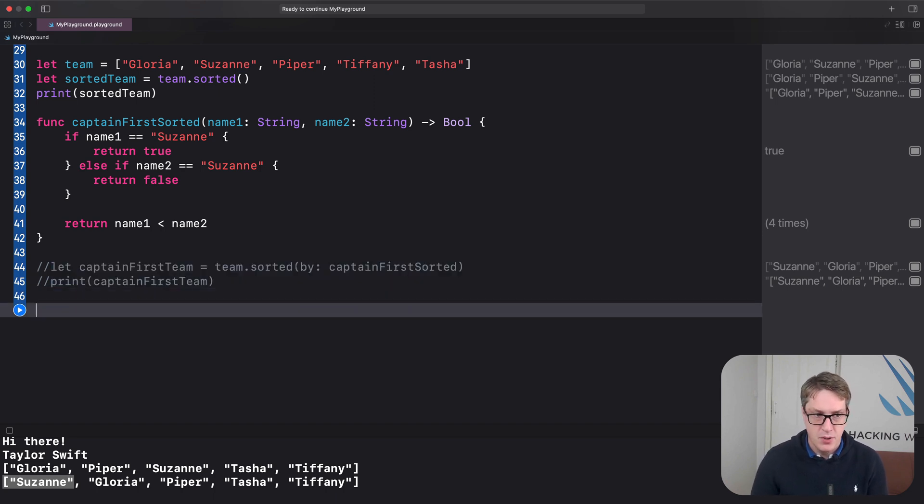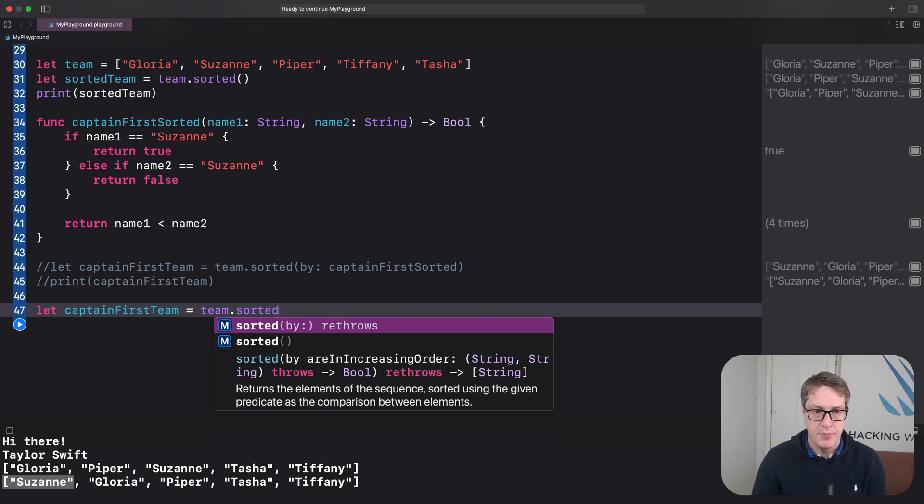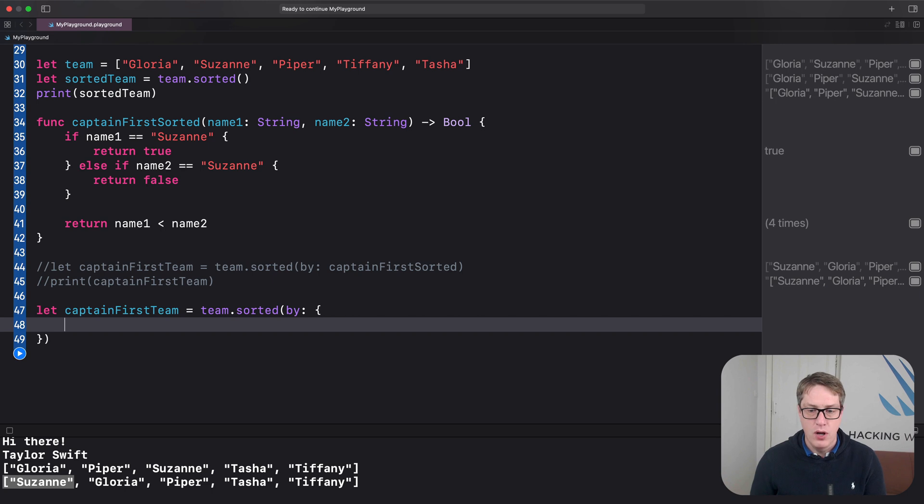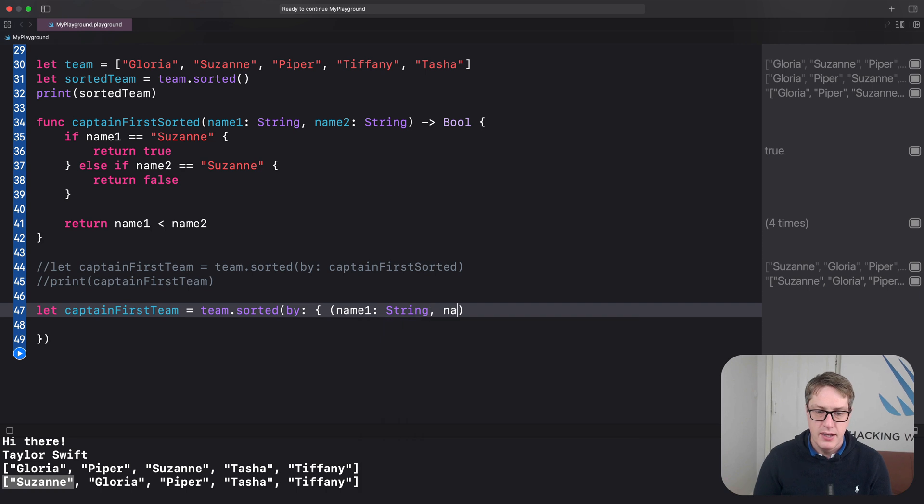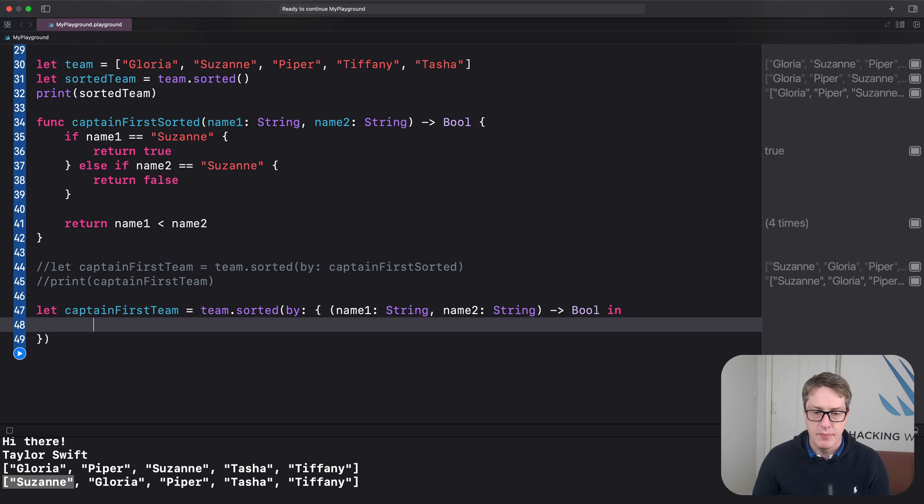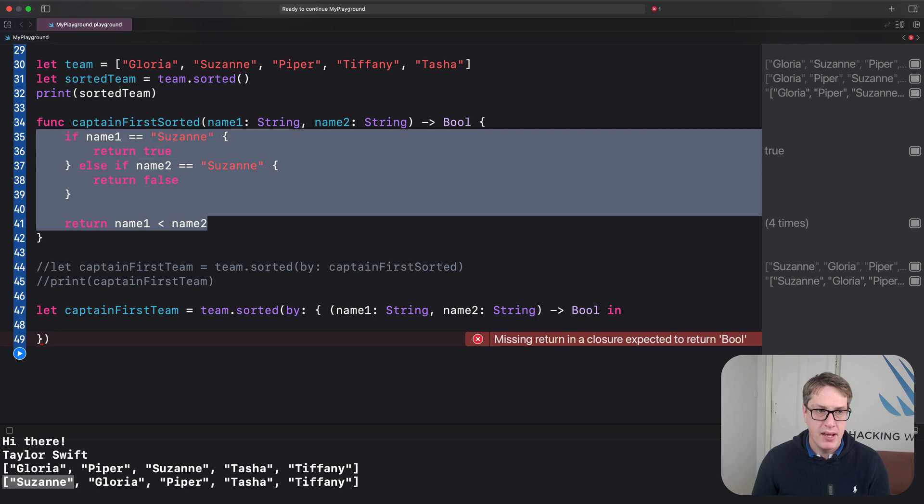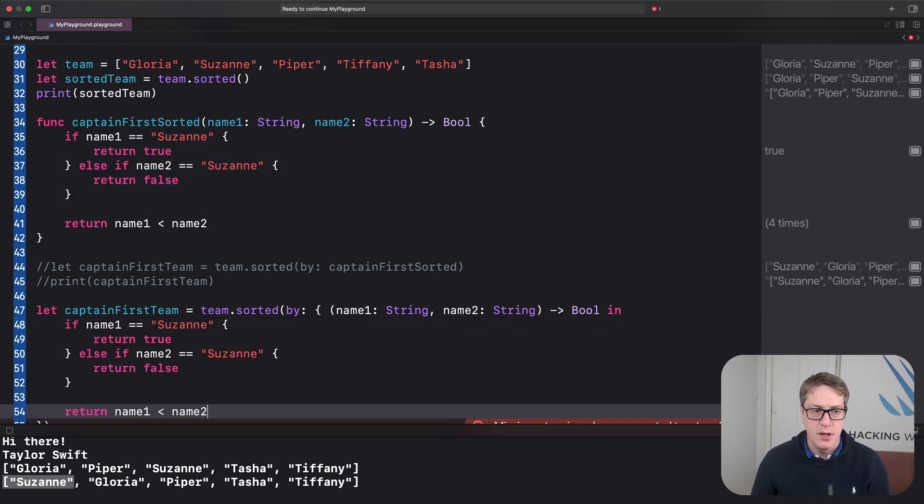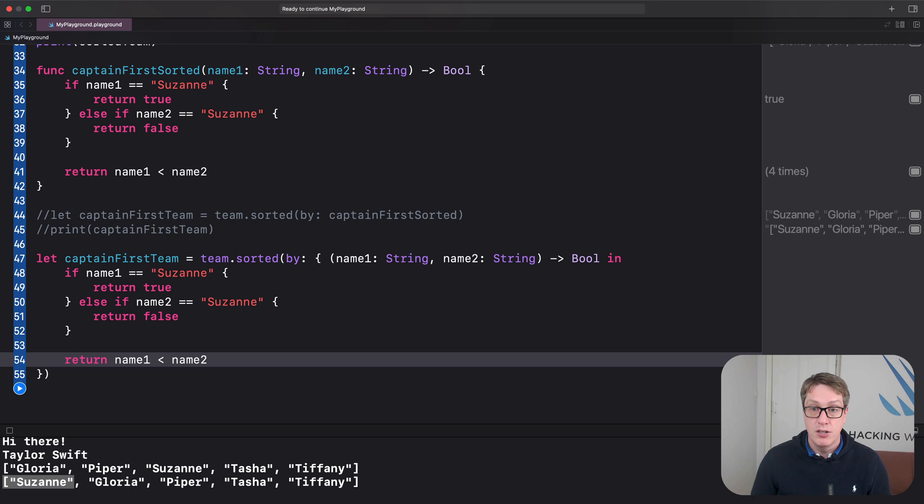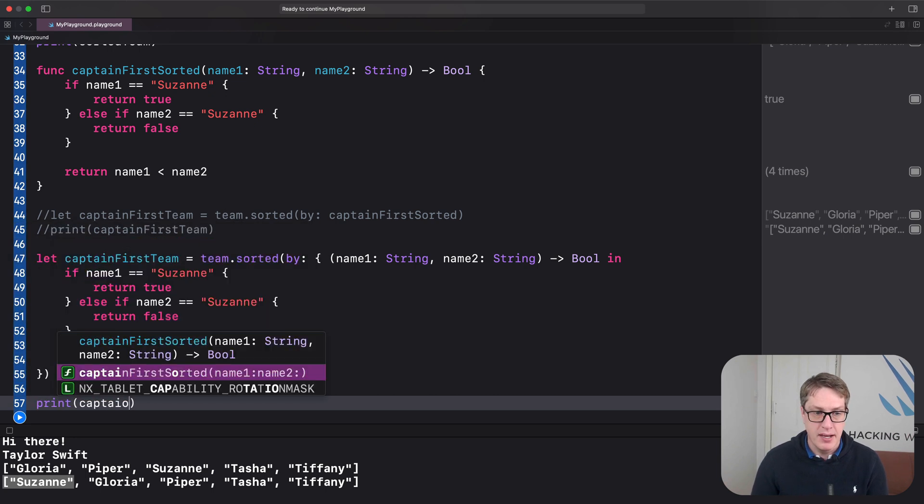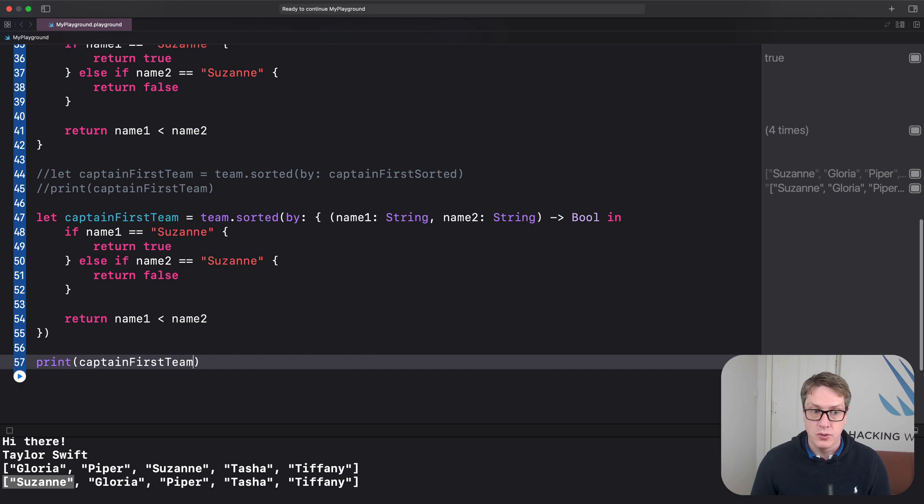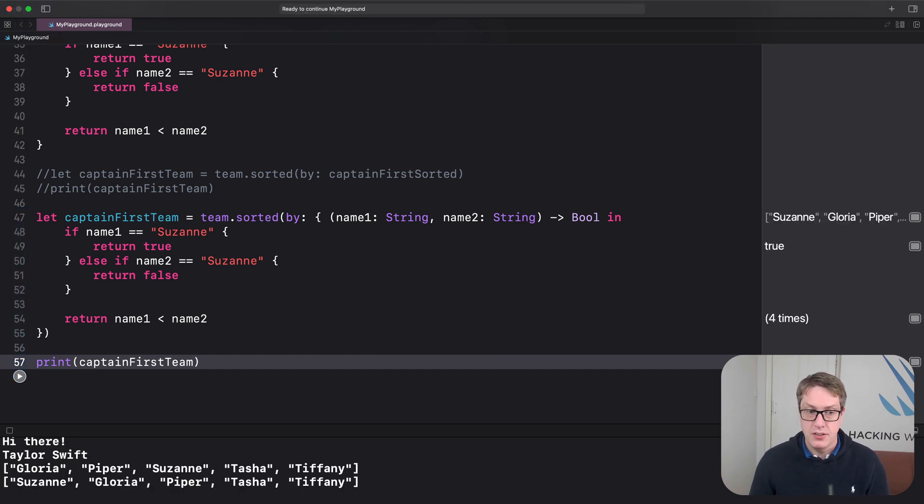So, let's point out this code. So it's not going to work anymore. It's not going to be activated anymore. I'll write some new code. This time using a closure. We'll say, let captain first team equals team dot sorted by here. And now our closure is here. We can say it takes name one string, name two string returns a boole in. At this point, it's basically our same code. Grab all this stuff from here, paste it on into here. Boom. So it's the same code for sorting. Name one string comes in, name two string comes in, return a boole. It's the same logic otherwise. And now after that runs, I'll print captain first team again like that. Now the inline closure sorting. And it's still Suzanne, Gloria, Piper, Tasha, Tiffany.